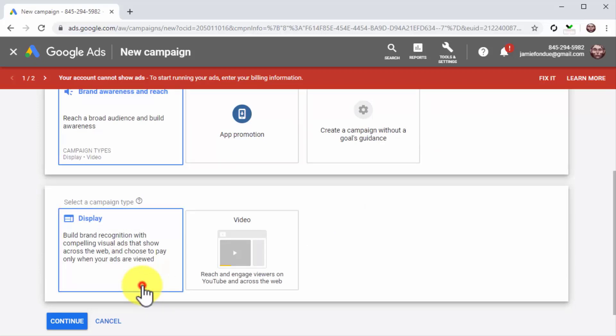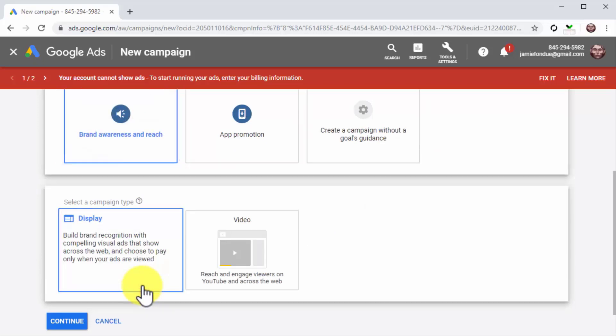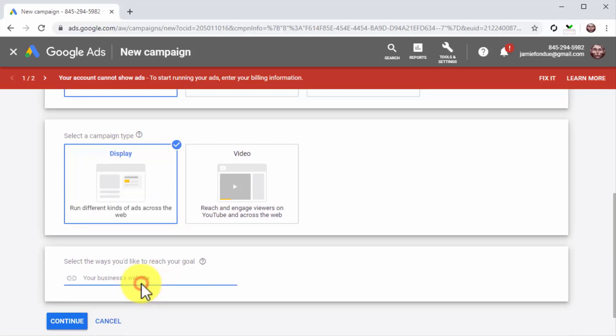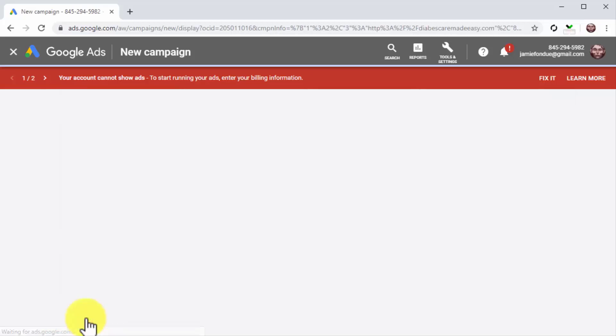Next, select display as a campaign type. Now enter your business website's URL address into the business website field, and then click on continue.